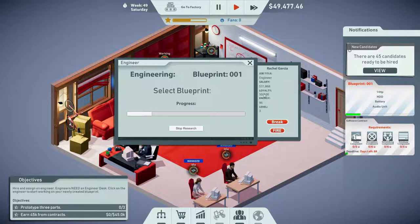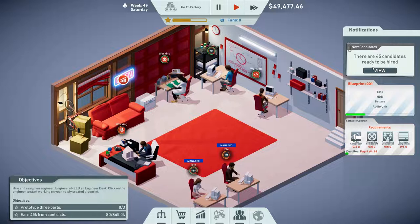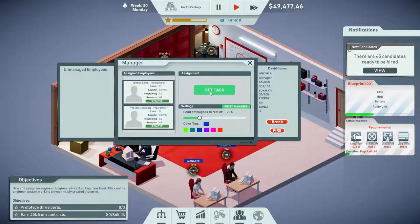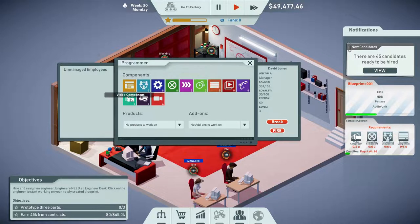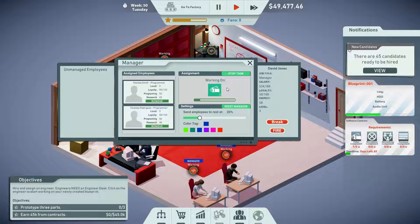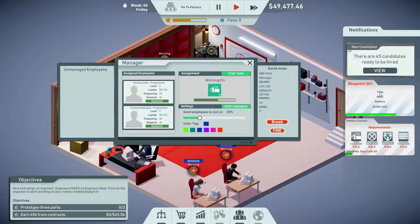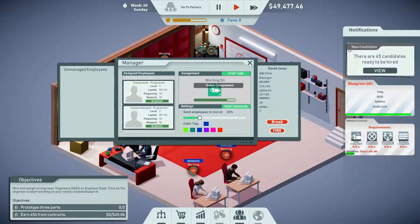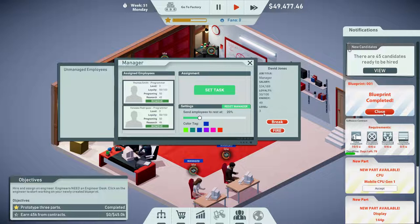We can accept a contract as well — let's do that. We need video components, so we'll click our manager and make some video components — we need five of them. Blueprint's almost done! 144p — I wonder... that must be the display, because I picked display, storage, battery, and speakers. That's the display. That's horrible resolution!